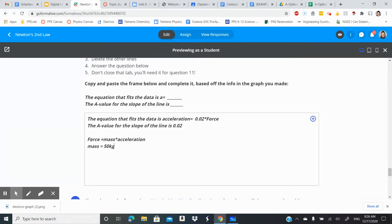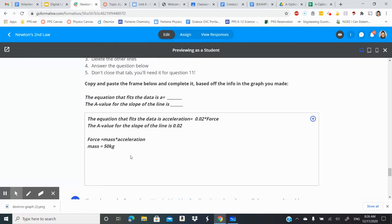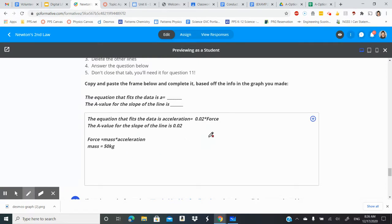So we know we're not solving for force. We knew the force that was given to us in that net force. We knew the mass. What we were trying to solve for was acceleration.